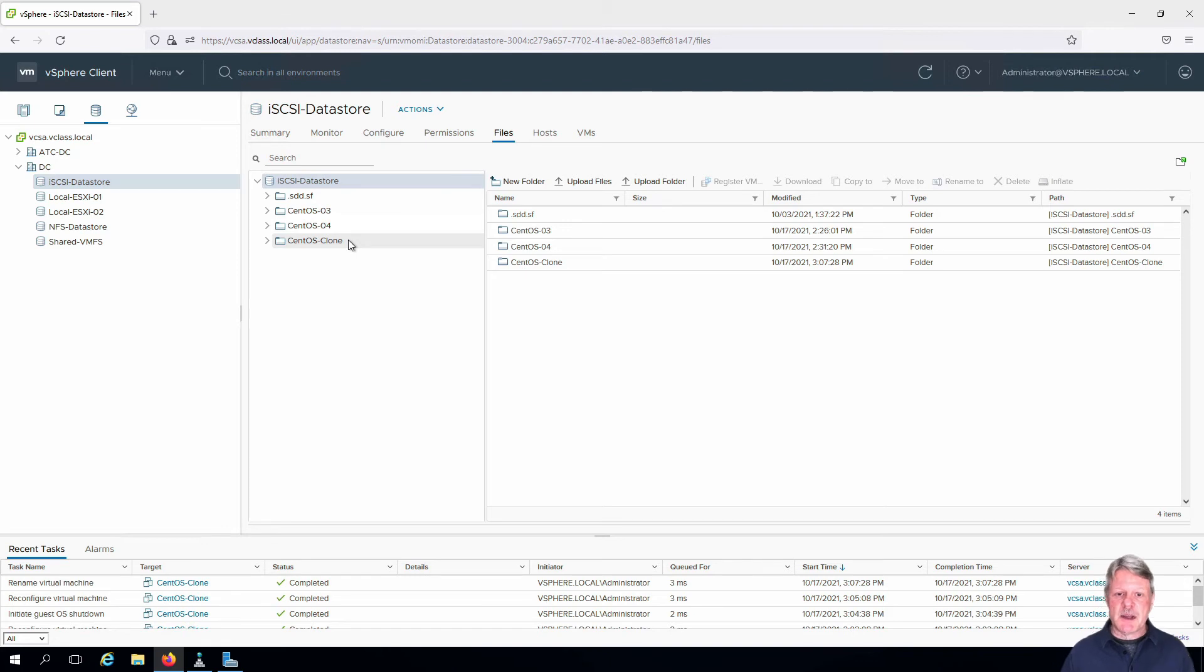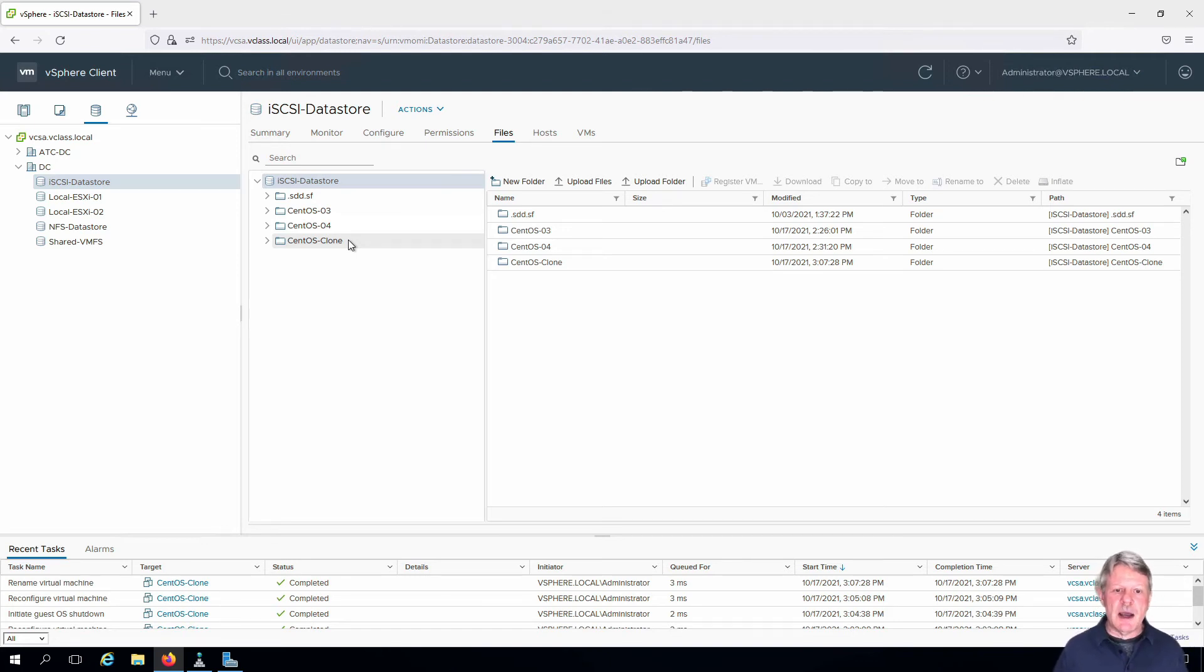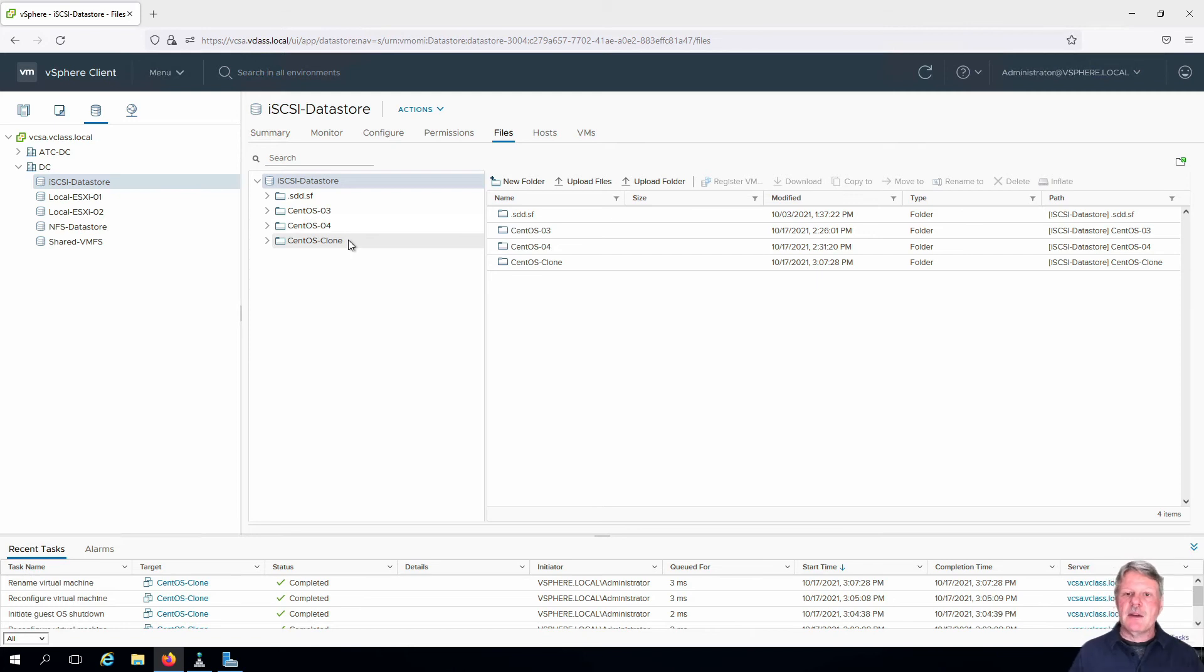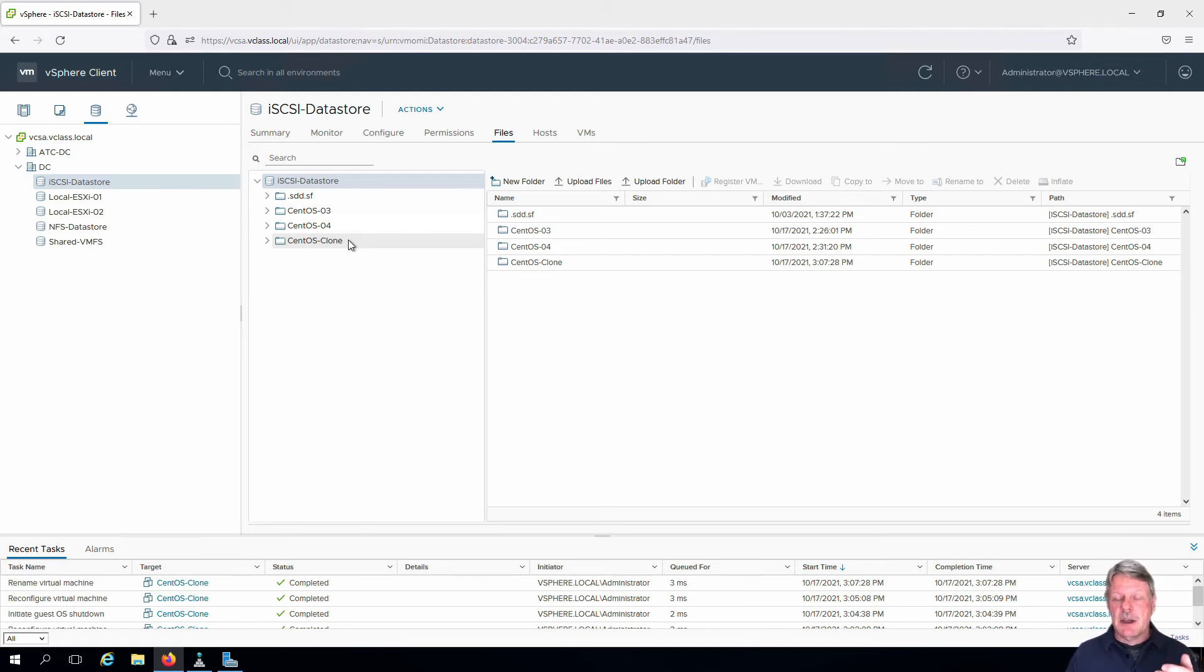This is something we want to avoid if we can, because otherwise if you want to find those files, it's not as simple as looking into the Datastore for a folder with the same name as the VM.